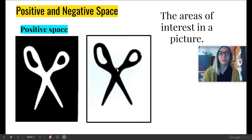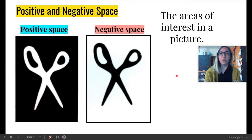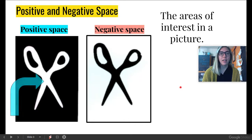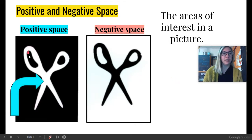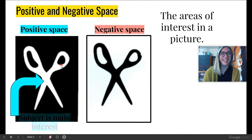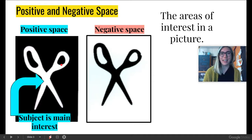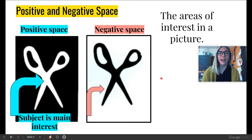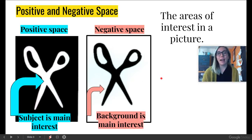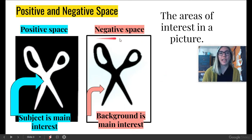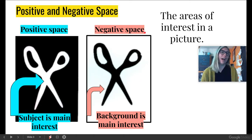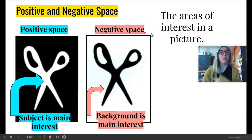Now, compare this photo to this photo. Do your eyes go straight to the scissors, or do they go more to the white background? My eyes go straight to the white background, and that is because this is an example of negative space. So, in positive space, our eyes go straight to the white scissors here, and that is because the subject in a positive space is the interest. And when we look at negative space, our eyes go straight to the background, and that is because the background is the main interest when we are talking about negative space. Now, there is not one that is better than the other. These are both beautiful pieces of art.